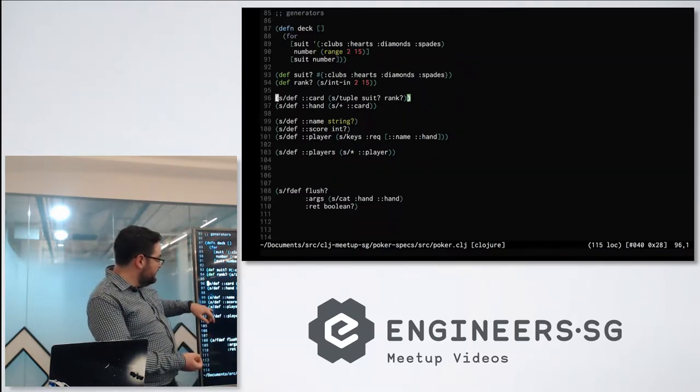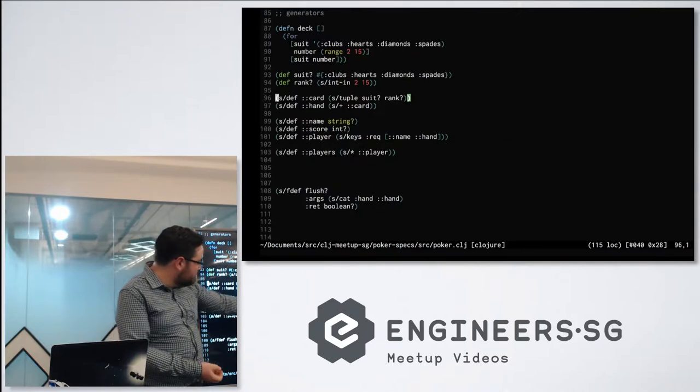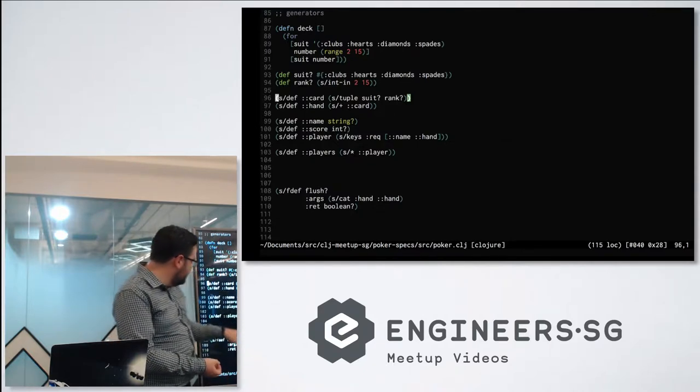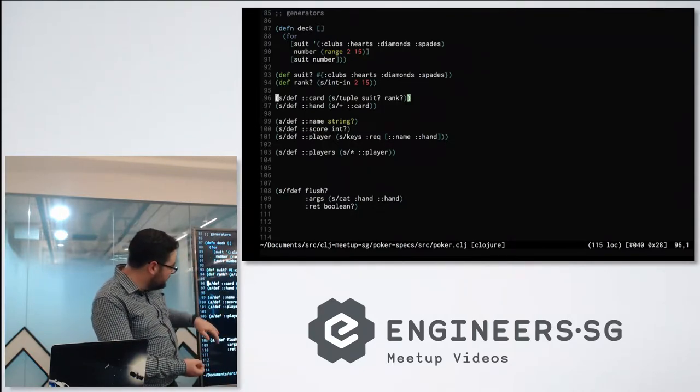And then for here you can even define like a player with the keys of name and hand and possibly a score.